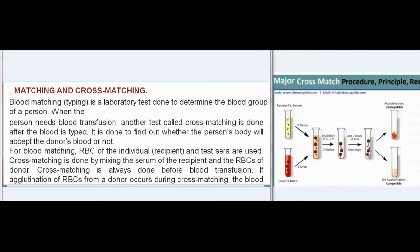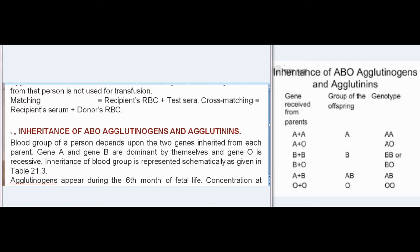Matching and Cross-Matching: Blood matching (typing) is a laboratory test to determine a person's blood group. When a person needs blood transfusion, cross-matching is done after blood typing to find out whether the recipient's body will accept the donor's blood. For blood matching, RBCs of the recipient and test sera are used. Cross-matching is done by mixing the serum of the recipient with the RBCs of the donor. Cross-matching is always done before blood transfusion. If agglutination of donor RBCs occurs during cross-matching, that blood is not used for transfusion. Matching = recipient's RBC + test sera; Cross-matching = recipient's serum + donor's RBC.